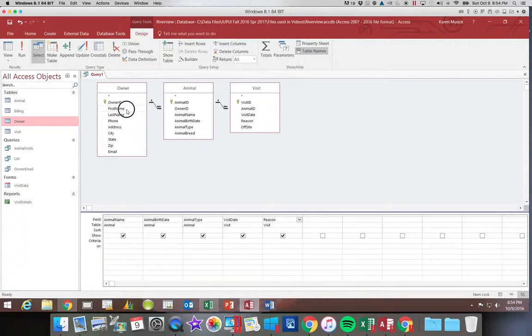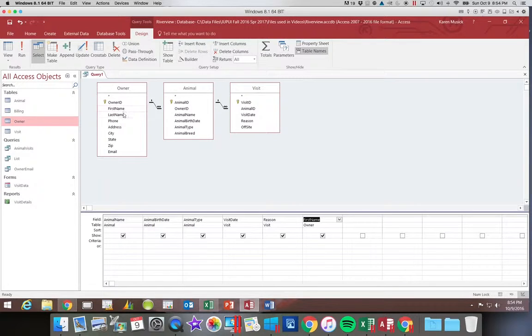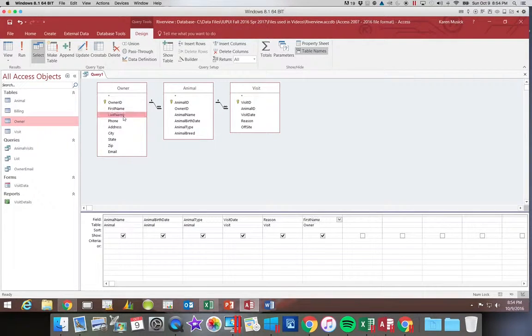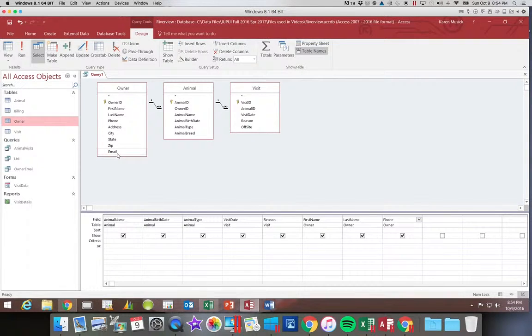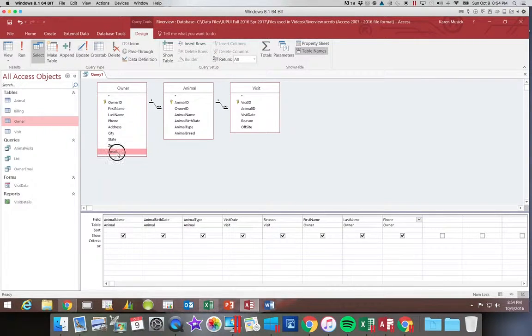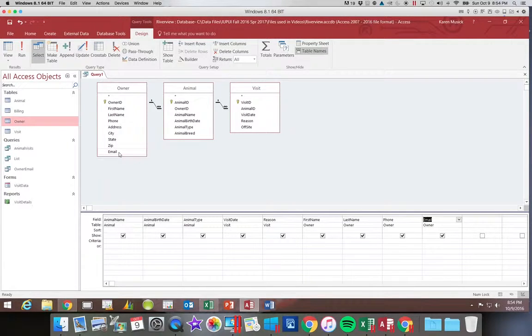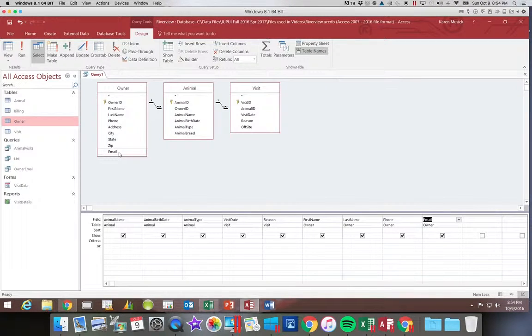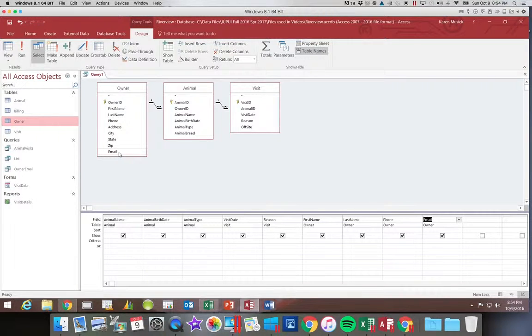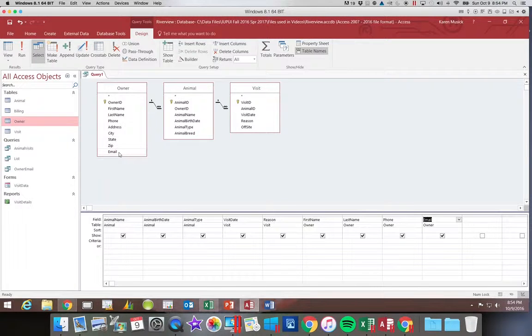We're going to next add the first name, the last name, the phone, and the email. You want to make sure for your homework and your exams that you add the fields that are specified and only the fields that are specified and they must be in the exact order they are given to you in the assignment or they will be marked wrong.